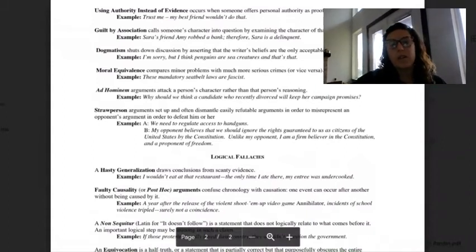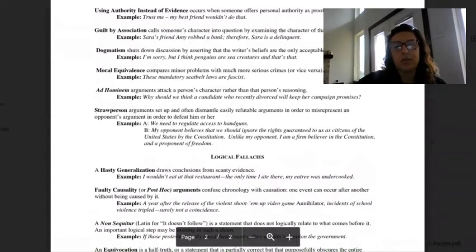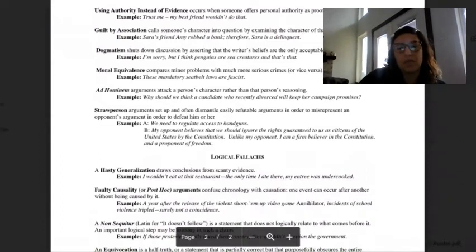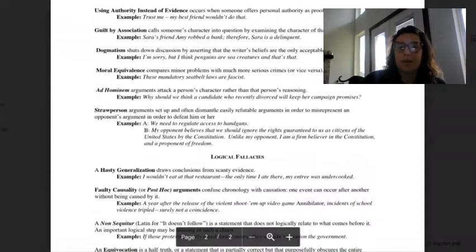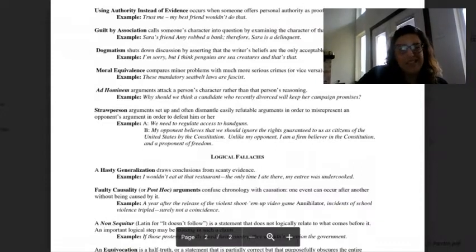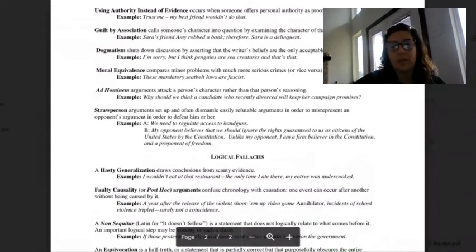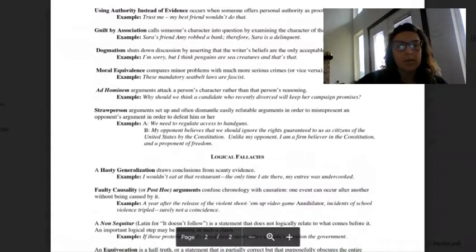Using authority instead of text evidence. That occurs when someone offers personal authority as proof. Example: trust me, my best friend wouldn't do that. Your word means nothing unless you pinky promise. Nice. Just kidding. That still means nothing.